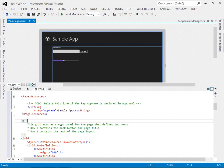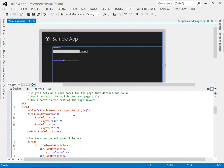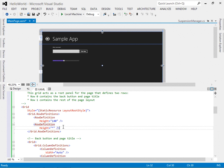The grid created in this template contains two rows: row zero contains the back button and page title, and row one contains the rest of the page layout where we placed all our content. The grid has a style with a static resource of 'layoutRootStyle' defined in one of the style sheets. The first row is 140 pixels high, and the second row uses an asterisk to fill the remainder of the space.